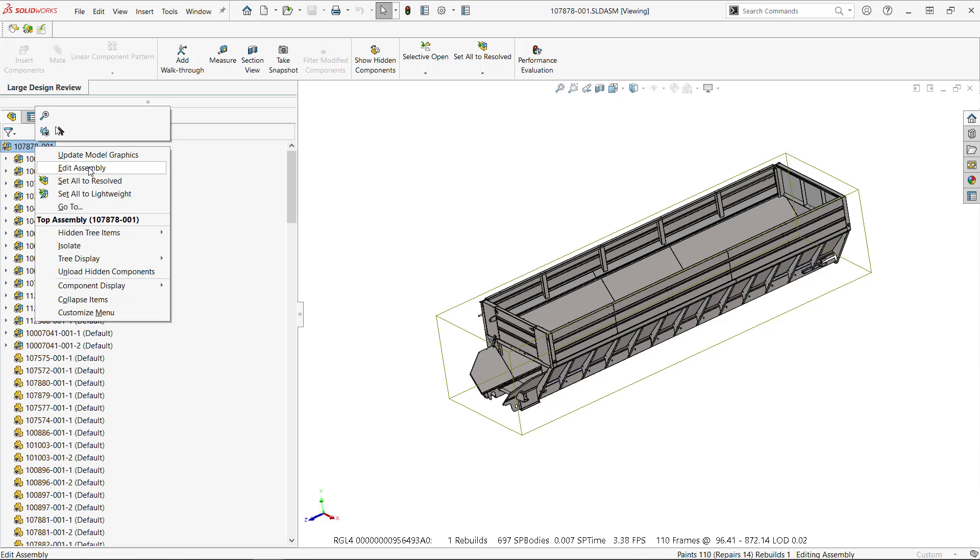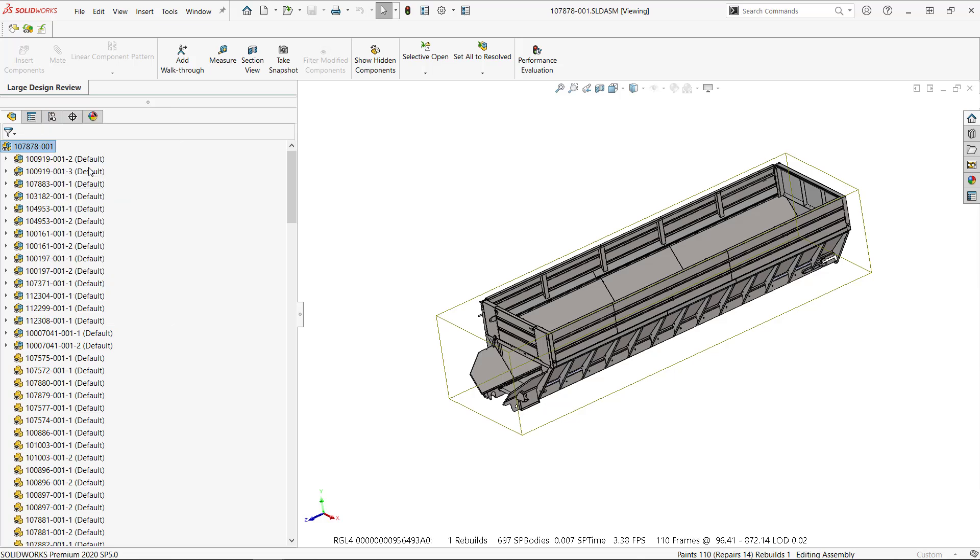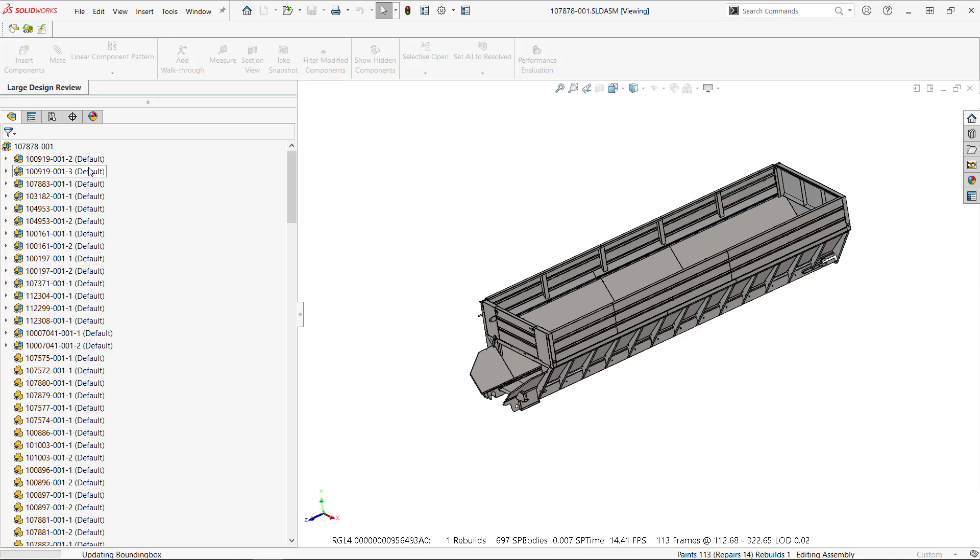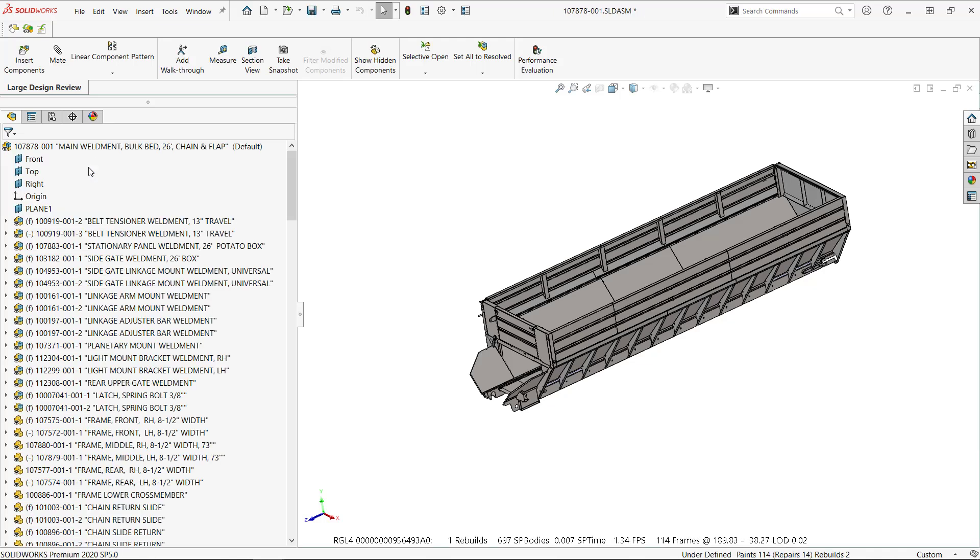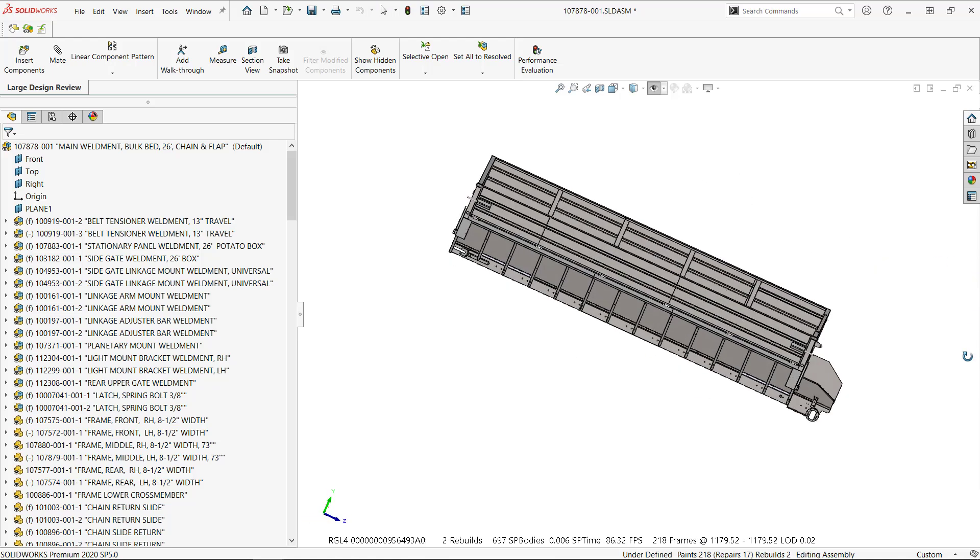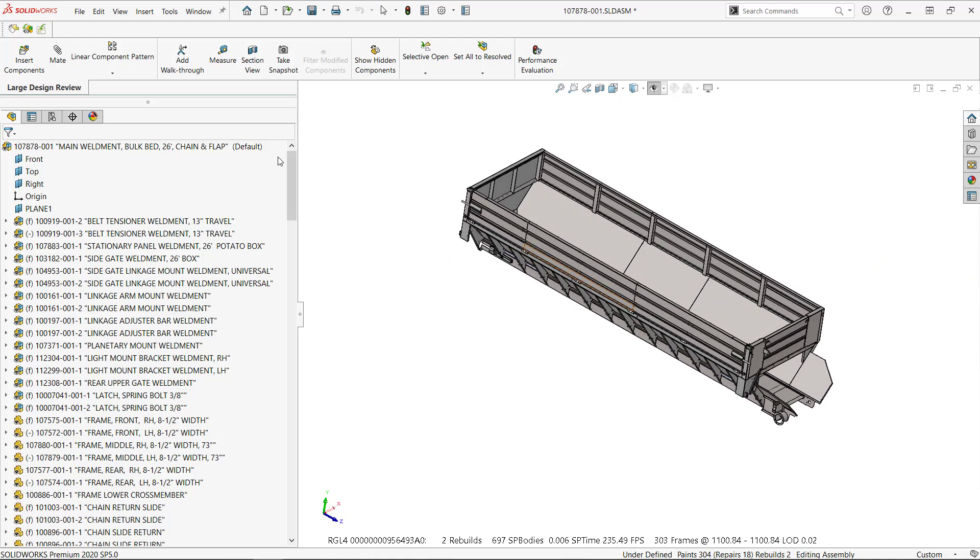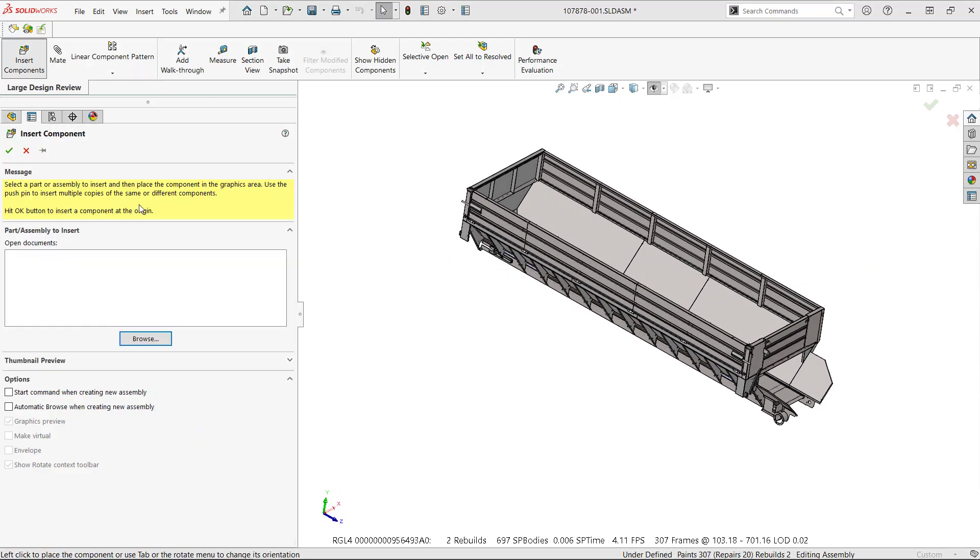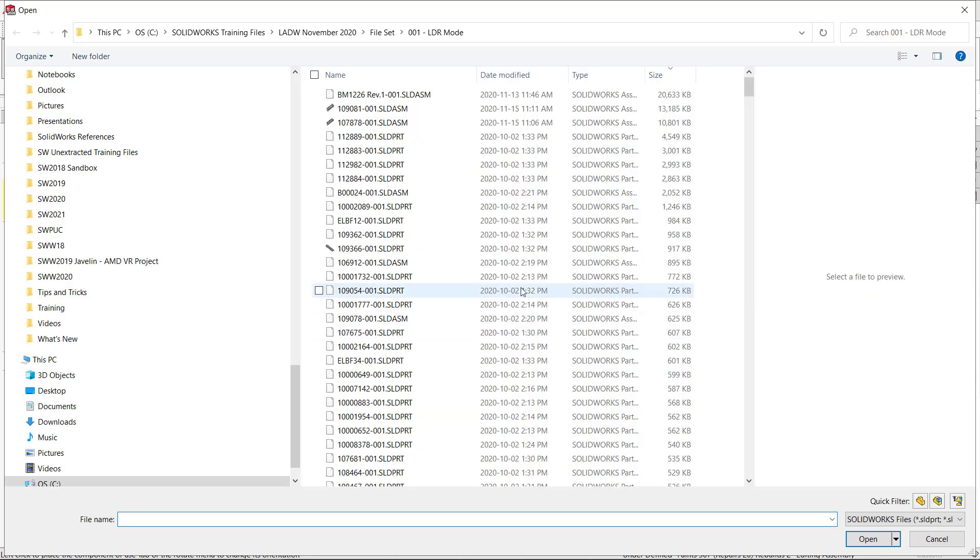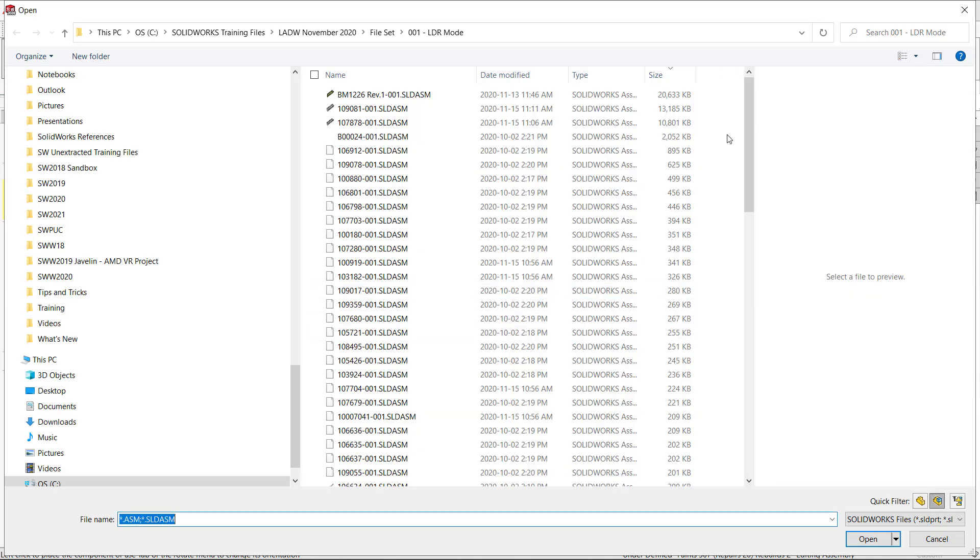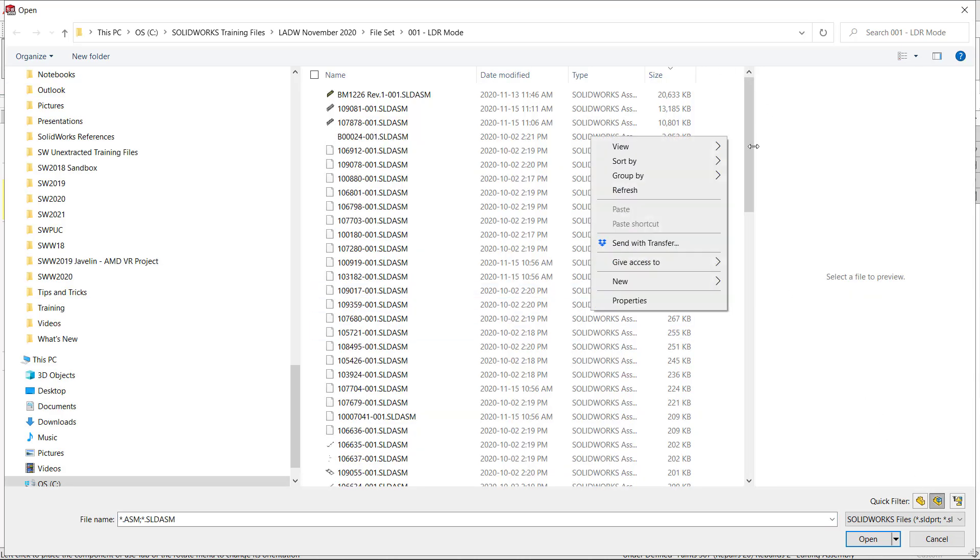So you edit the assembly. Now you have access to all the mates, all the components. You can change the assembly. So in this case, let me add here one extra assembly. I'm going to look for, let's go by pictures.